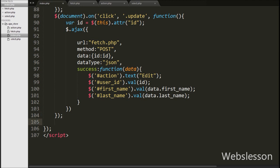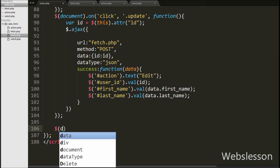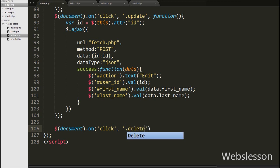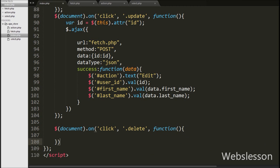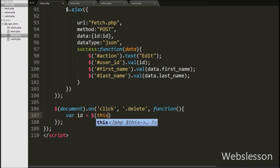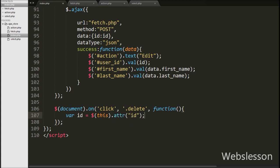In the jQuery code we have written the dollar document.on method. Under this method we have written a click event on the delete class of the delete button with a callback function. When we click the delete button this code will execute. Inside this function, first we write a variable equal to $(this).attr('id') to get the value of the ID attribute of the user whose button was clicked, and store it in an id variable.